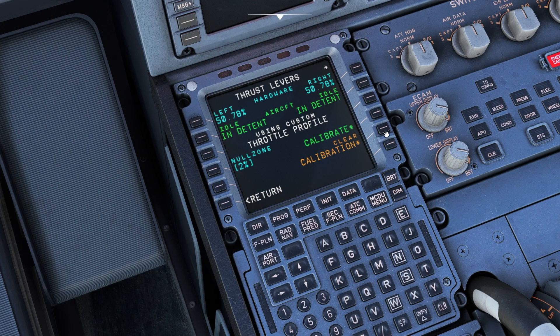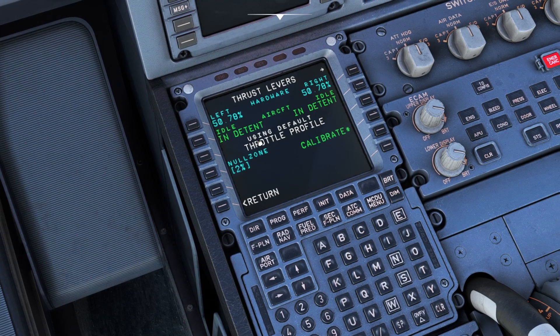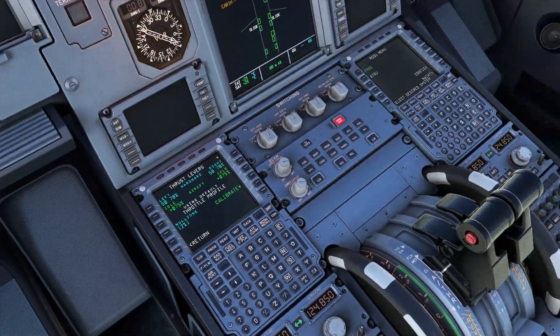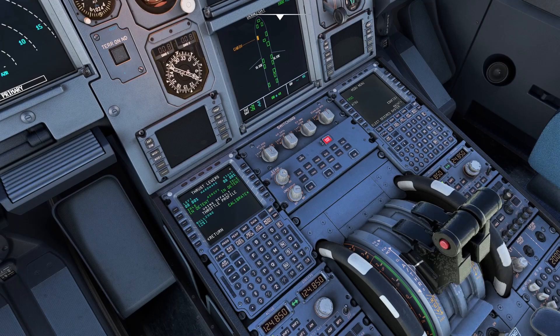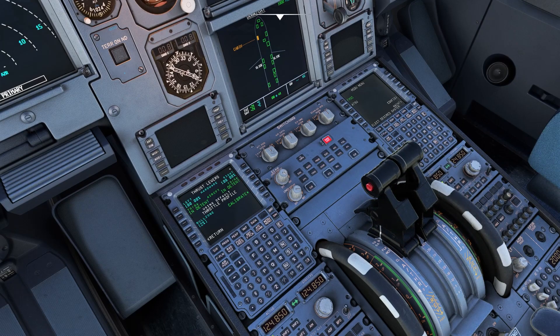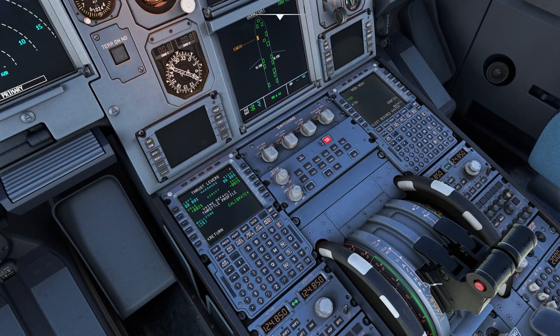So you can clear the calibration if you have one, so the default throttle — as you can see, I have no reverse.